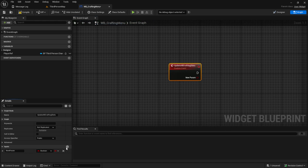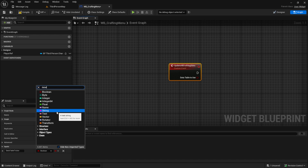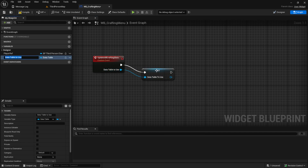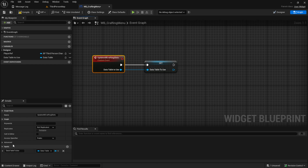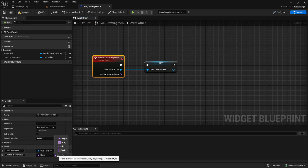We want to have an input which will be the 'data table to use' - this is necessary for a later tutorial. Search for data table, select the object reference, and promote this to a variable. Then we want to have another variable input called 'craftable items name', and this will be a name array.